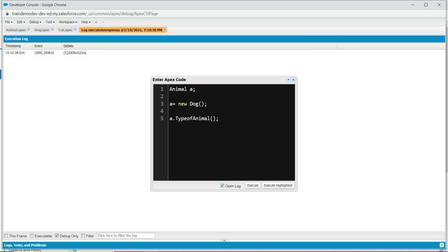Now let's do more — A equals new Cat, and call typeOfAnimal again. It will print Cat and Dog. Because if you remember the concept of polymorphism: one name, many forms. In this case, the name is typeOfAnimal but it's behaving differently based on the different instance you assign. First case it shows Dog, second case it shows Cat. One name, many forms — typeOfAnimal behaves differently based on a different instance you're assigning.